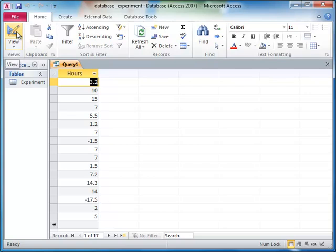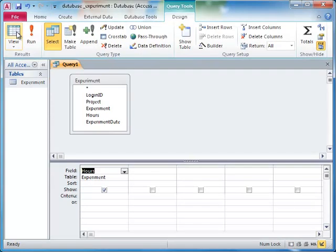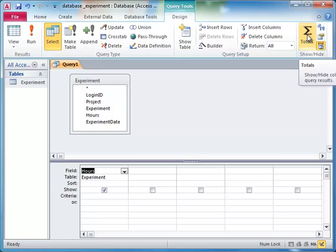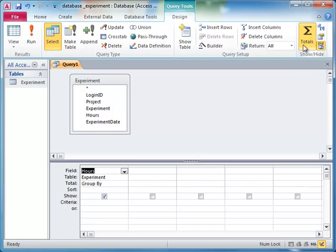Now, to add up all of the hours, all we need to do is apply the sum function to the hours column. We do this by first clicking on the totals button in the query design view, and then selecting sum from the totals drop-down menu.